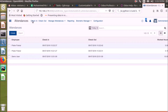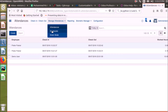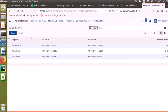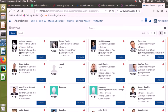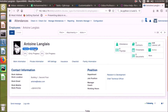The next menu item is Employees. Here we can browse through all the employees we have, and we can go to their employee profile and open the Attendances tab so that we can browse through all their attendance data.